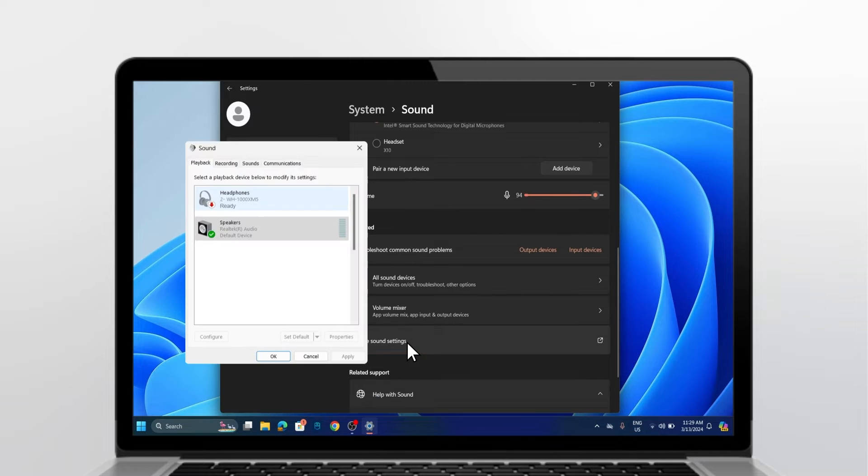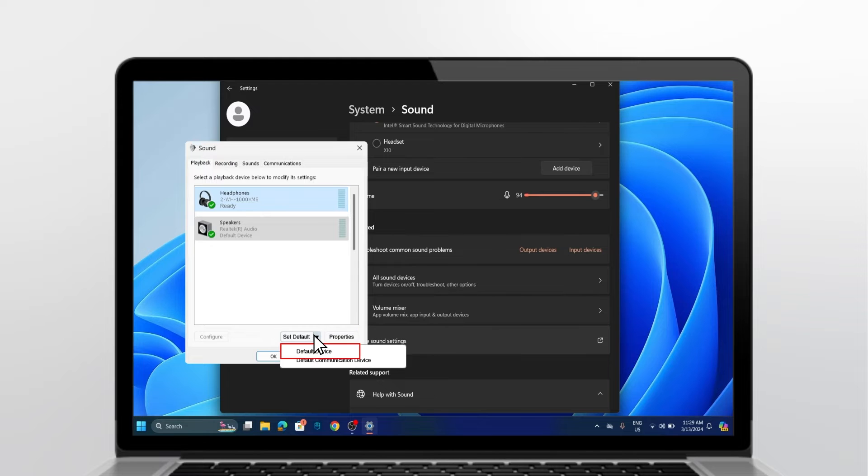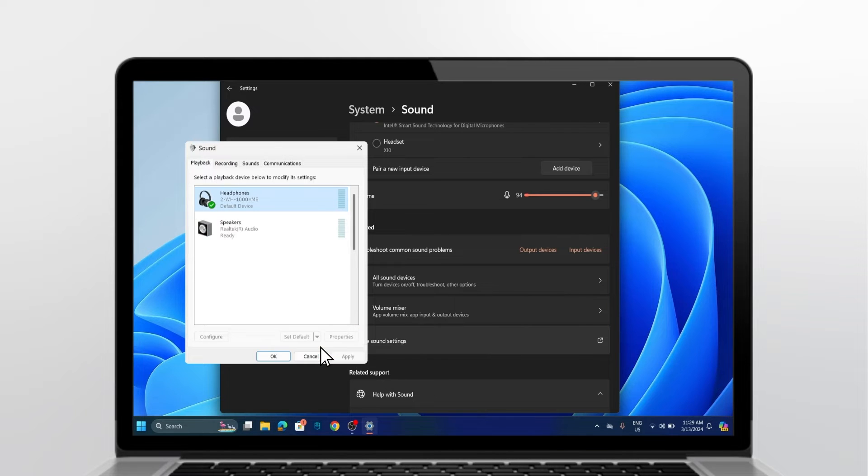On the Playback tab, select Headphones and click Set as Default Device. Select OK to close the Settings screen.